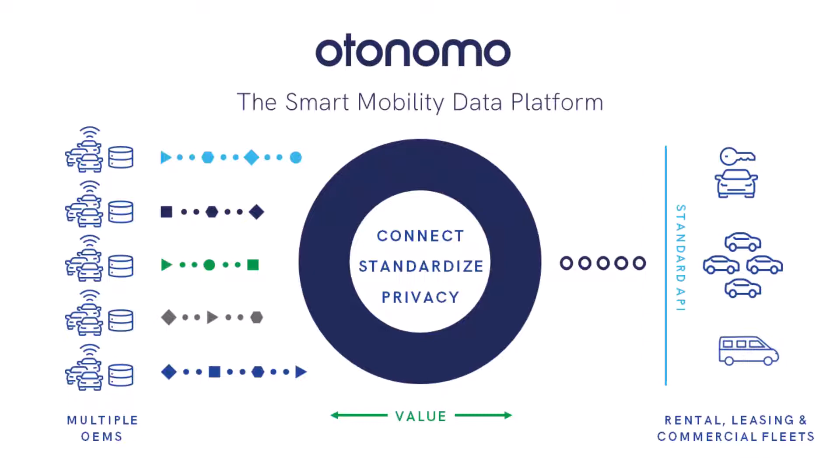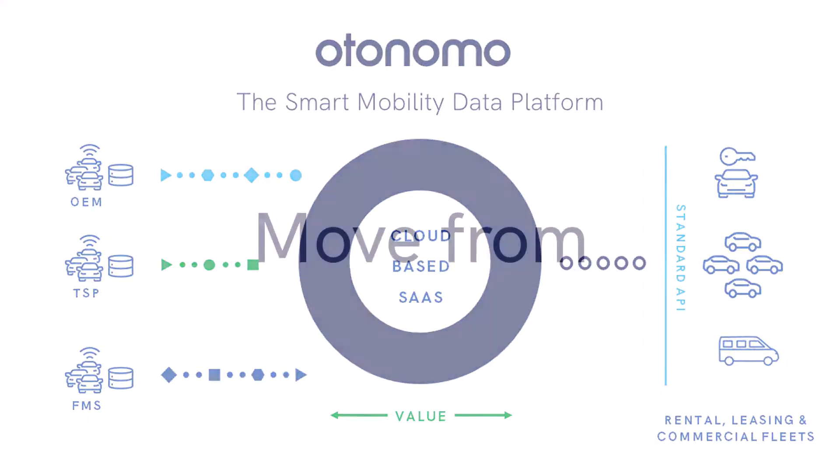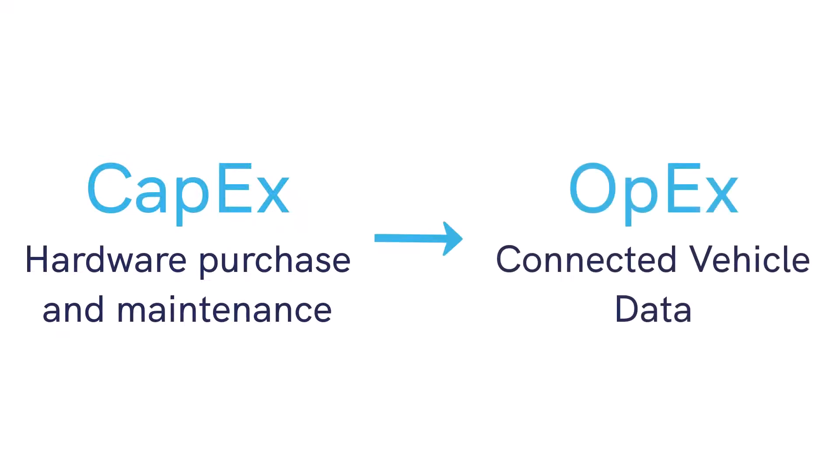It's important to clarify where Otonomo fits in the fleet value chain. Our approach is to support TSPs and fleet management services, implement a SaaS approach to data processing, and help move their customers' expenses from CapEx to OpEx to save money on operational expenses.